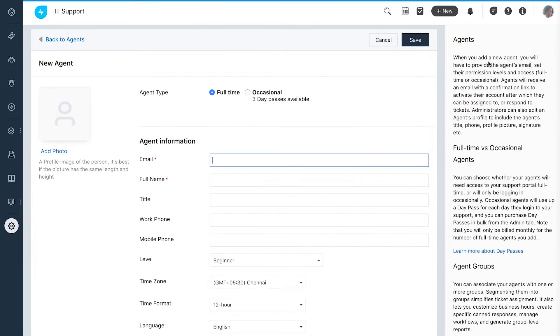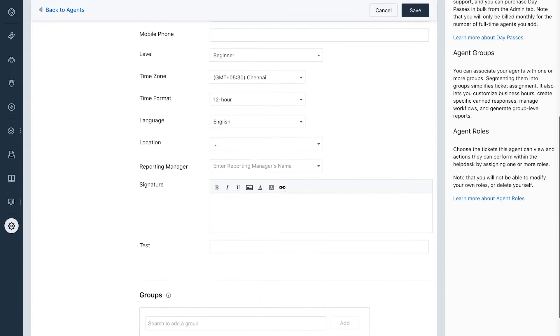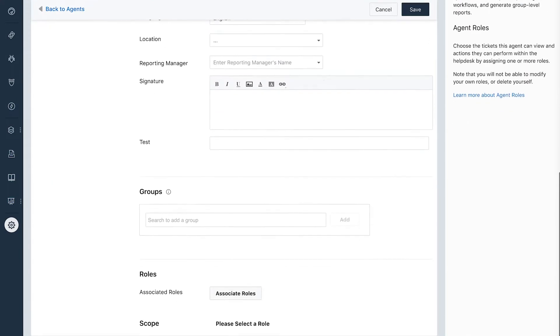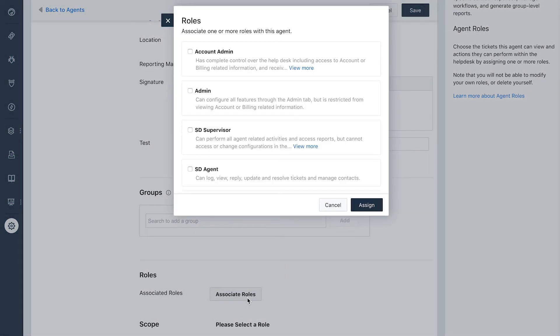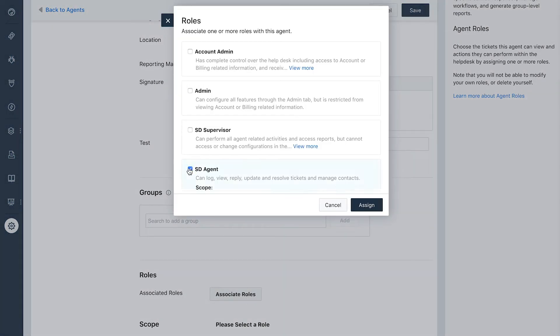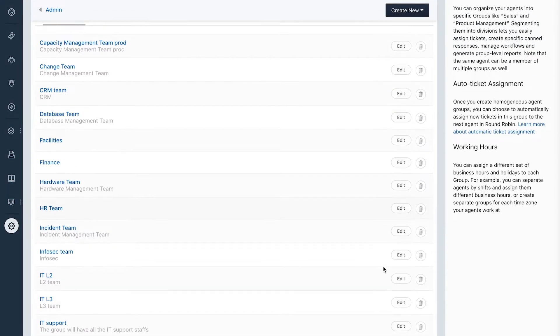To route it to the groups we need to create groups and add agents to it. Andrea adds the agents, sets their role and scope, and adds them to the respective groups.